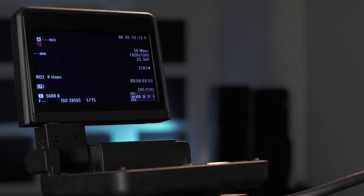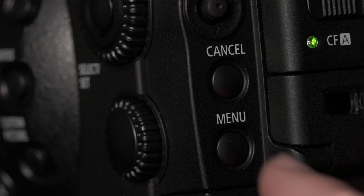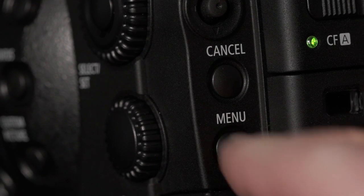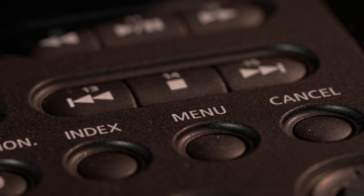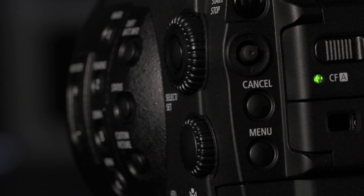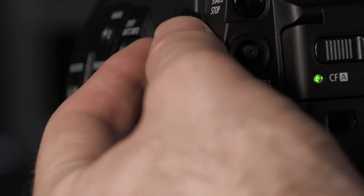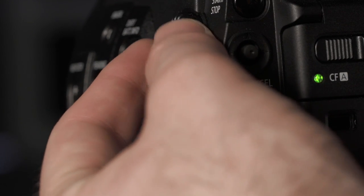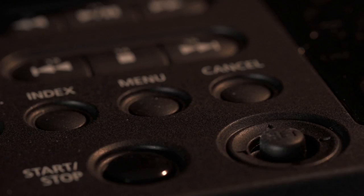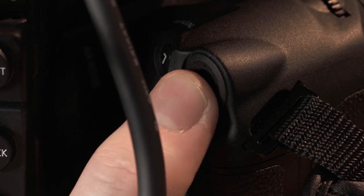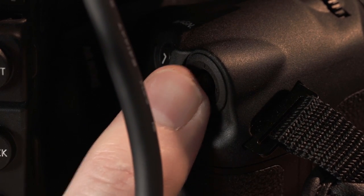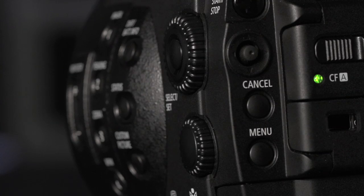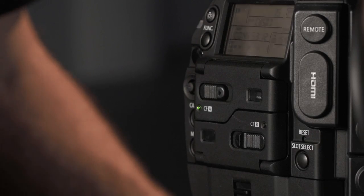When powered up, the C300 will go directly to the main display. The main menu is accessed by pressing the menu button on the rear of the camera or on the monitor unit. You can toggle the menu options using the select dial on the left side of the camera or the joystick on the rear of the camera, the monitor attachment, or the grip. Make selections by pressing the joystick or pressing the button in the center of the select dial.